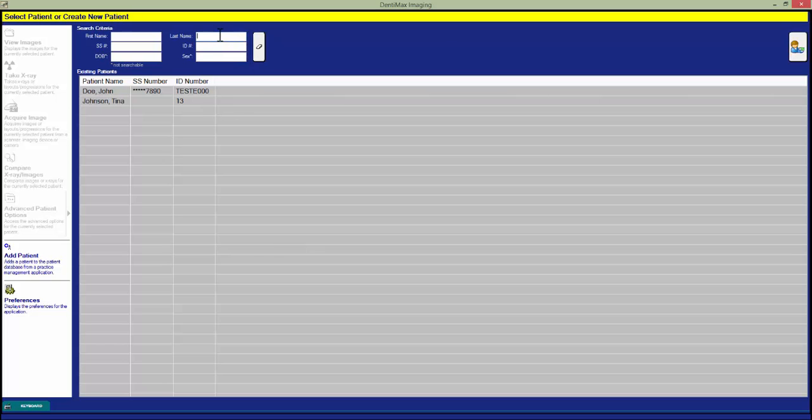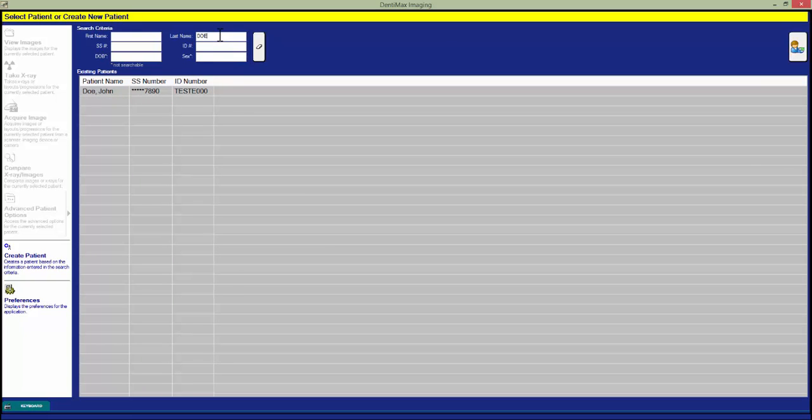We can do this by typing in a first or last name up here in the very top and that will sort us down to all the people with that same first or last name.